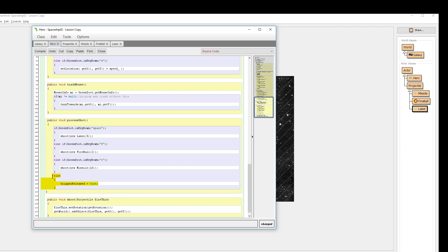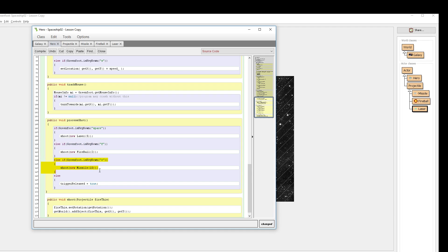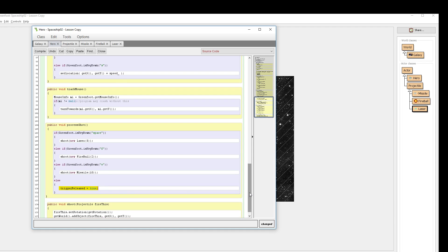Trigger released equals true. What I've done here, as I said, if I'm pressing down a key, shoot some weapon, depending on the key, shoot a weapon. If I'm not shooting a weapon, set the trigger release to be true.